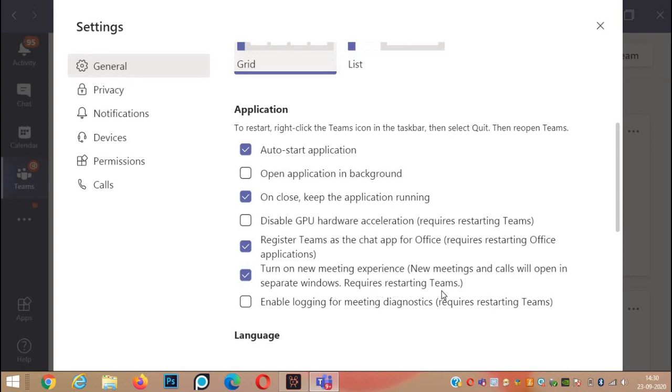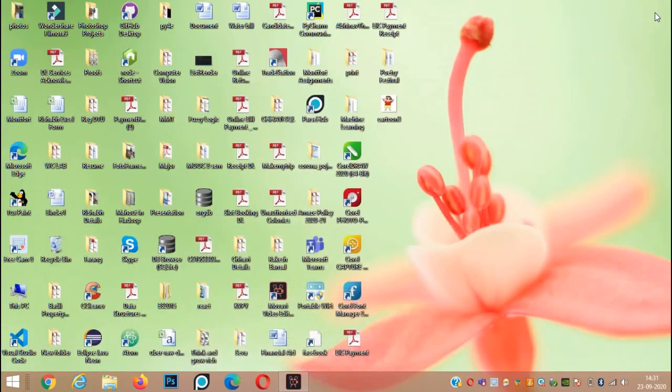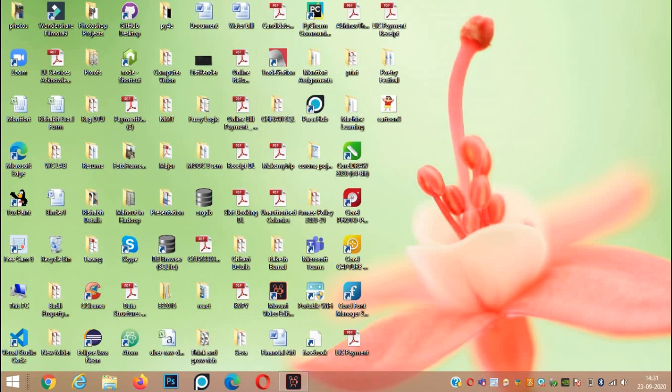So for restarting Teams, after clicking tick over here, we will close Teams and now we have to restart Teams. So for that, either from the start button or here in the taskbar also, I have this Teams option.